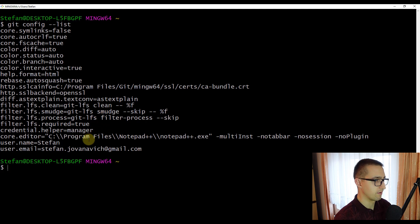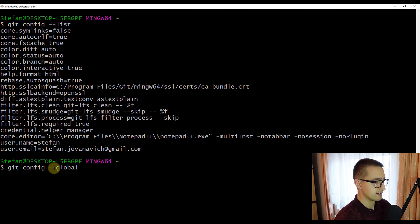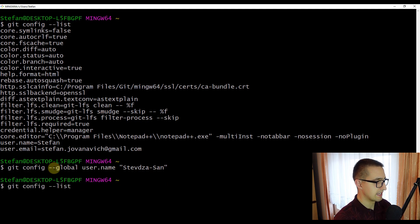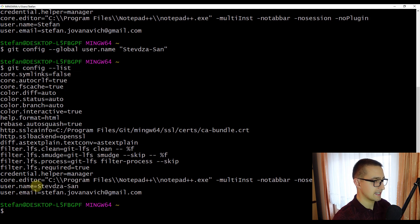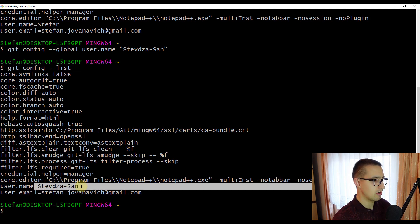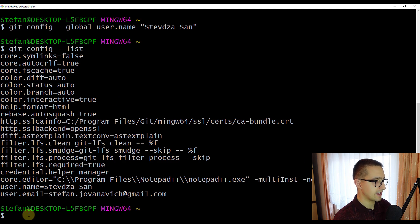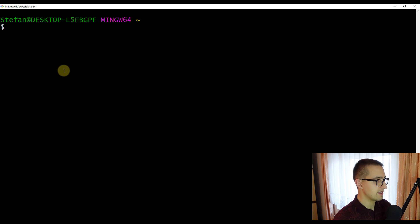Now I am going to show you how to change those config values using the git config tool. Type 'git config --global user.name' followed by your new name in double quotes. Press enter, then run 'git config --list' again and you will see that the name has been successfully changed. This name will now appear on each and every commit you execute. If you want to clear the screen, just type 'clear'.